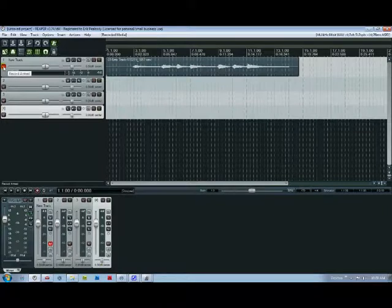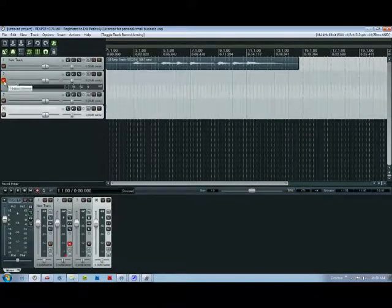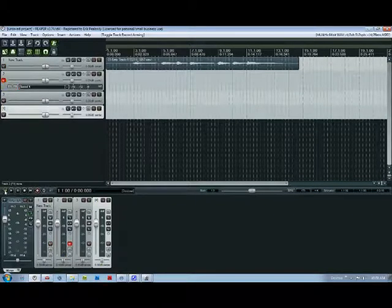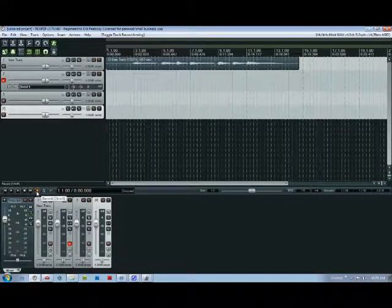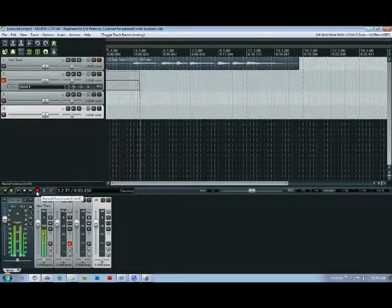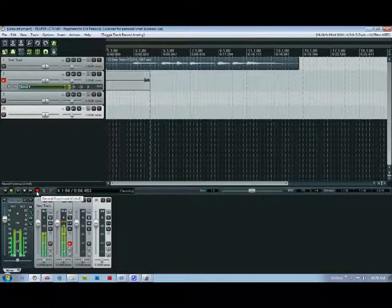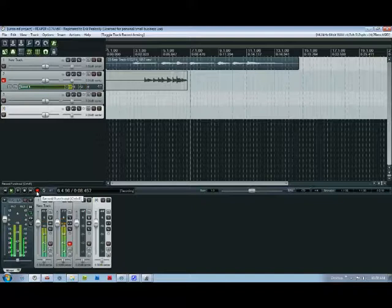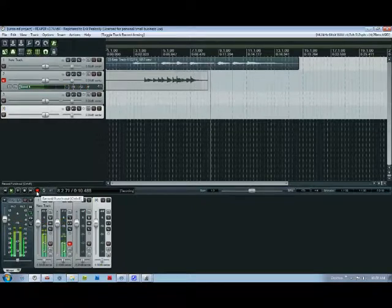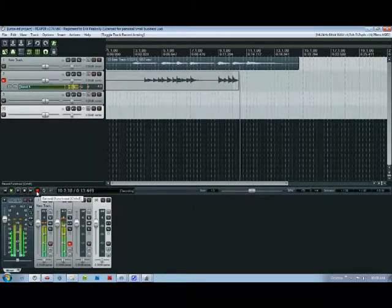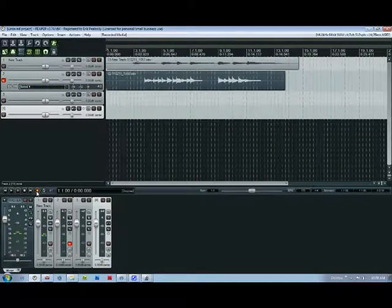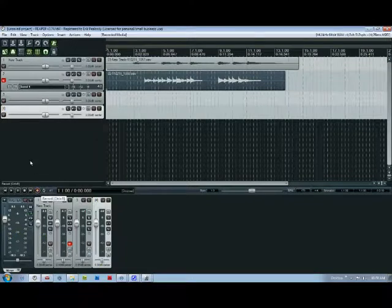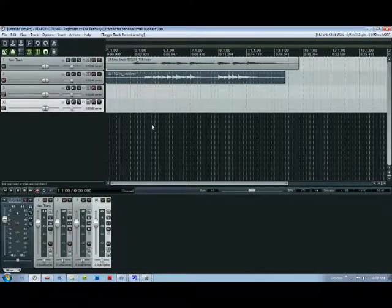Now to record another track turn off that one turn on a new one make sure you want rewind to the beginning again have your metronome on and just hit record again. Now you have two tracks basically on your way to creating a song.